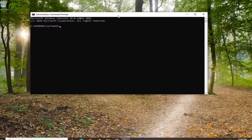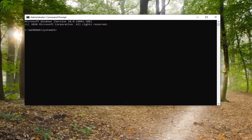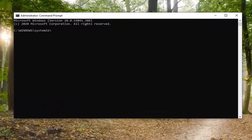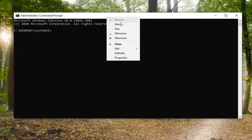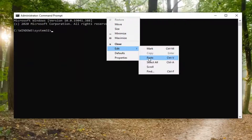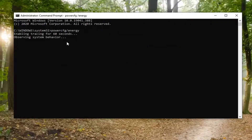I'm going to have a command in the description of my video. It's powercfg and then forward slash energy. You want to go copy that, then go up to the top bar of the Command Prompt, right-click on it, select Edit, and then paste it in. It's going to take 60 seconds to actually run this report, so just please be patient.